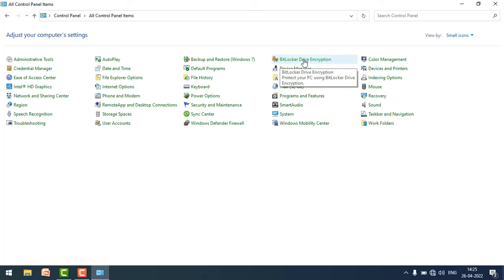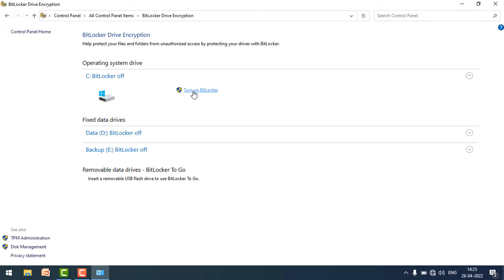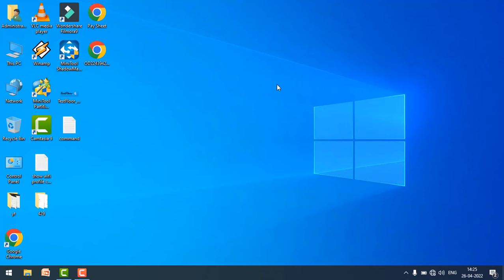Just click on turn on BitLocker. Most probably your issue will be fixed. If the issue is still occurring, then please follow the second method.